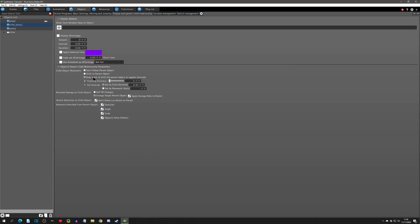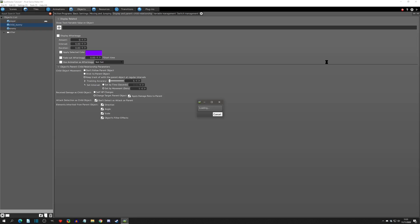Now we can move on to the last option, which is 'keep track of the parent object at regular intervals.' You'll see there are two options associated with this: the tracking accuracy and the set interval. The set interval has two sub-options, which is to set the interval by time or to set the interval by movement, and really it's more about distance. In the intro you saw that the bunny had a nice smooth delay.